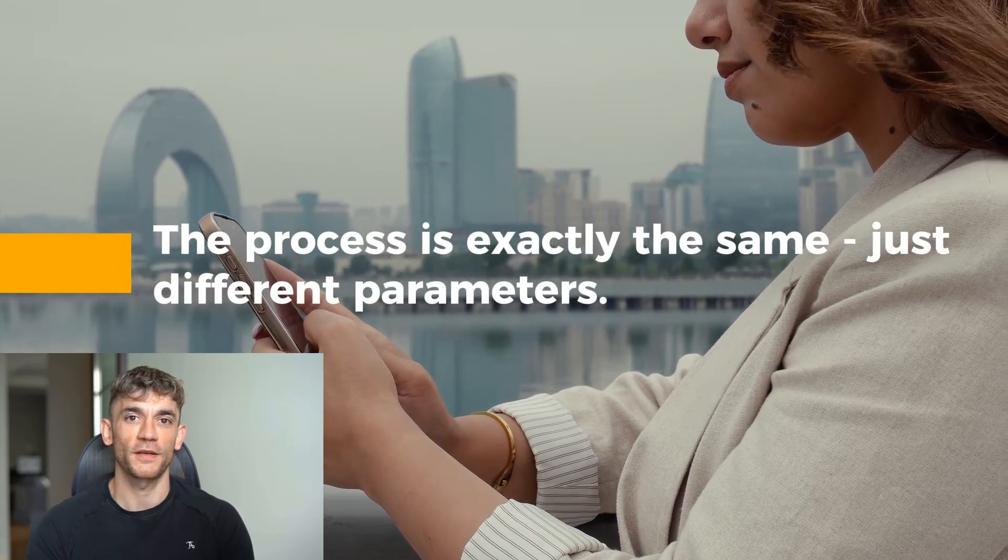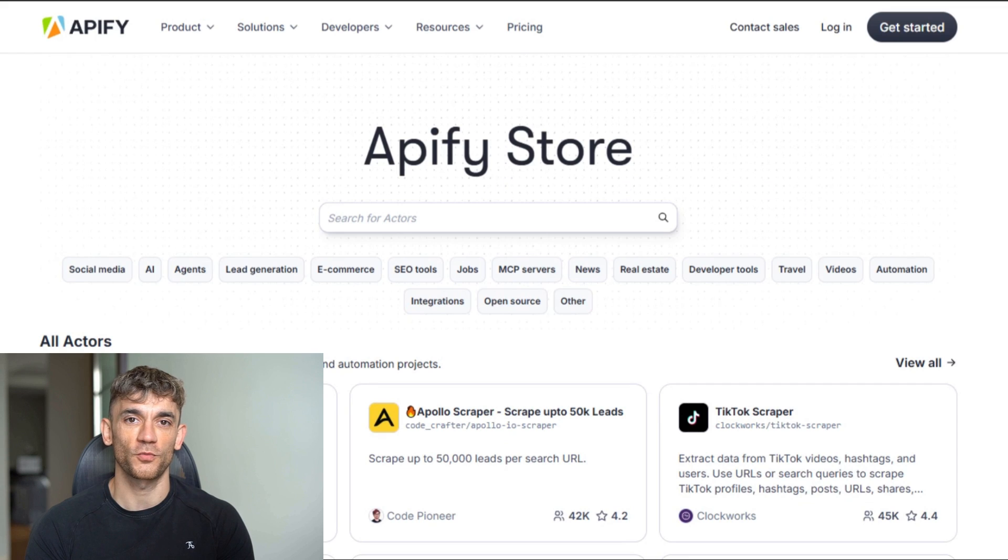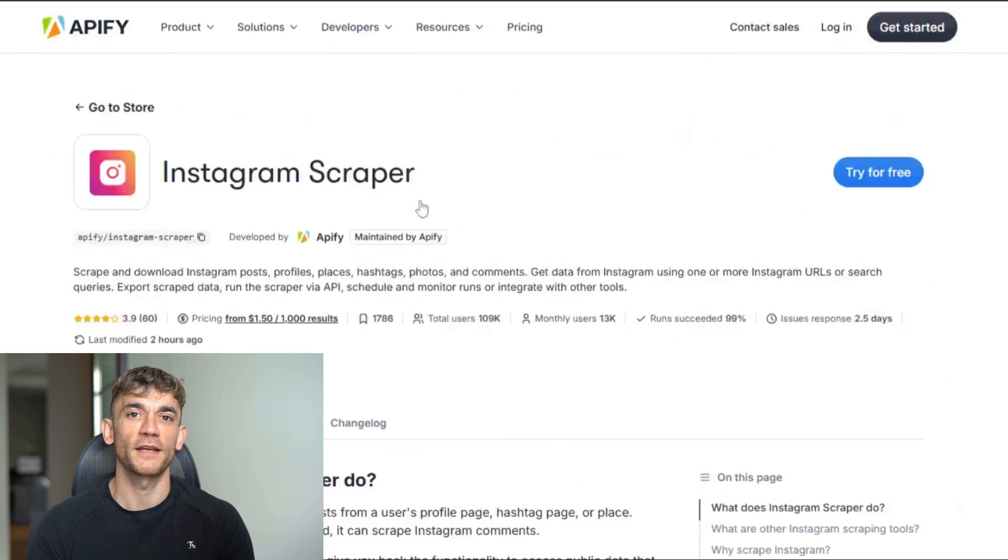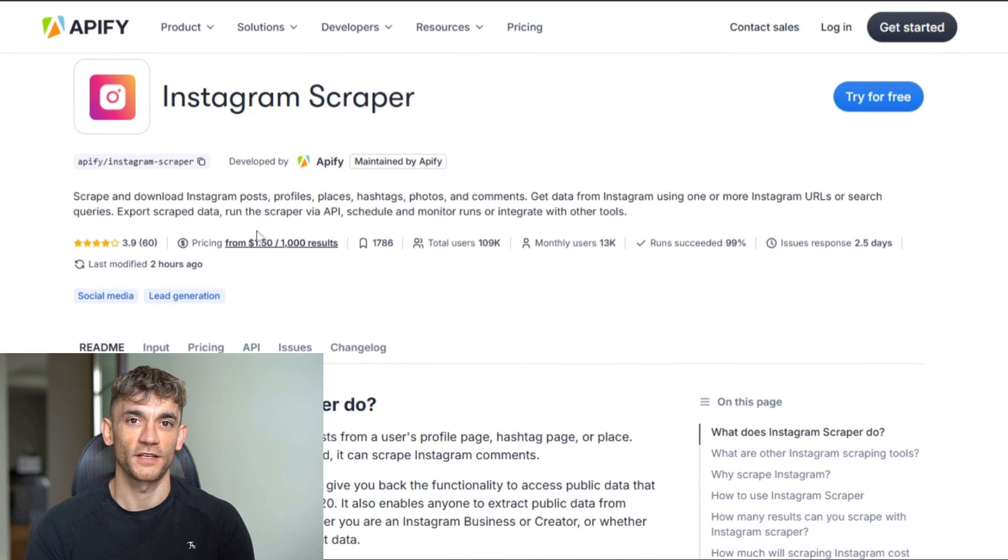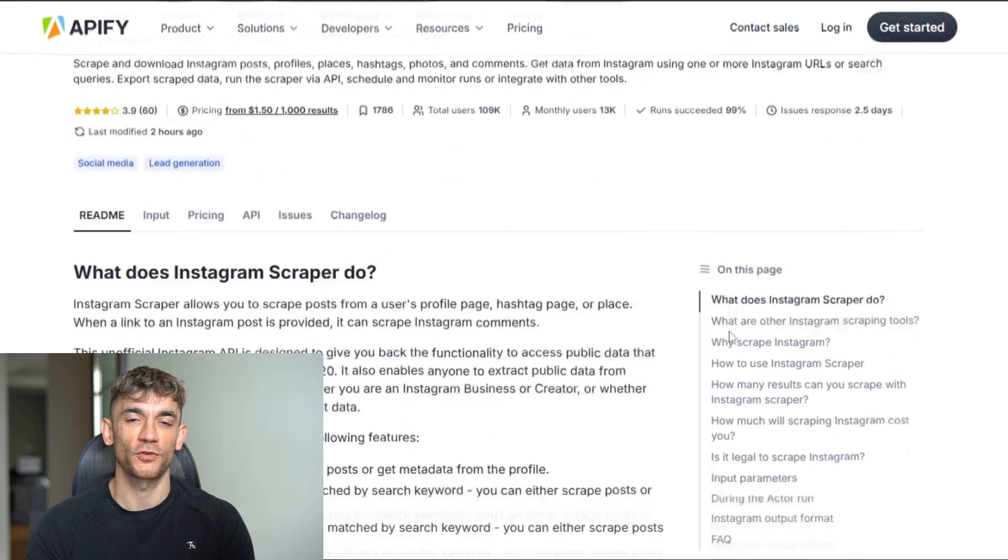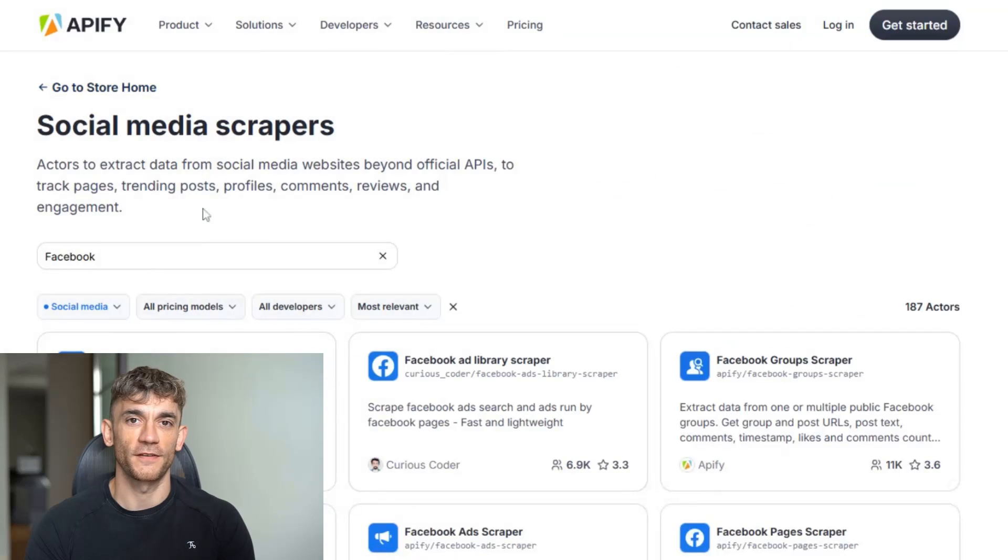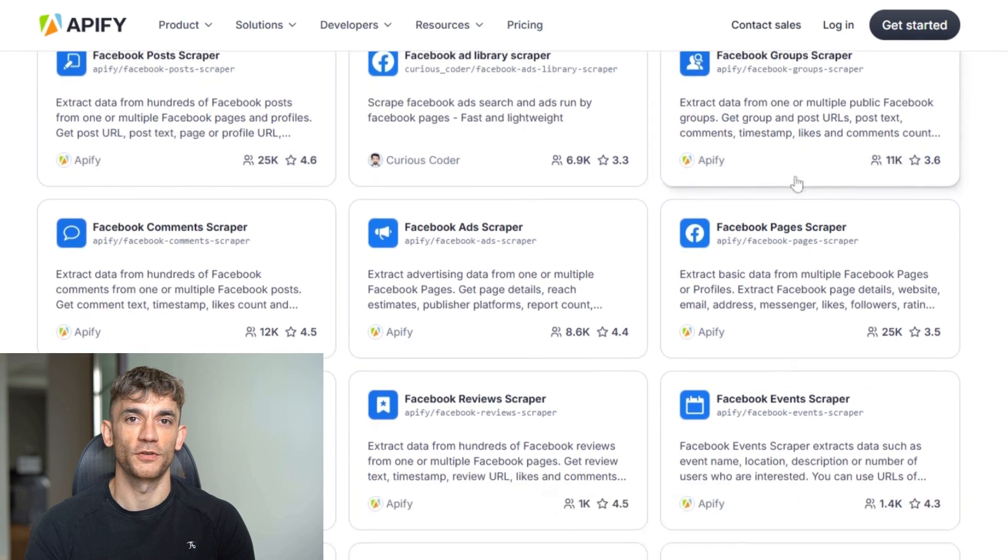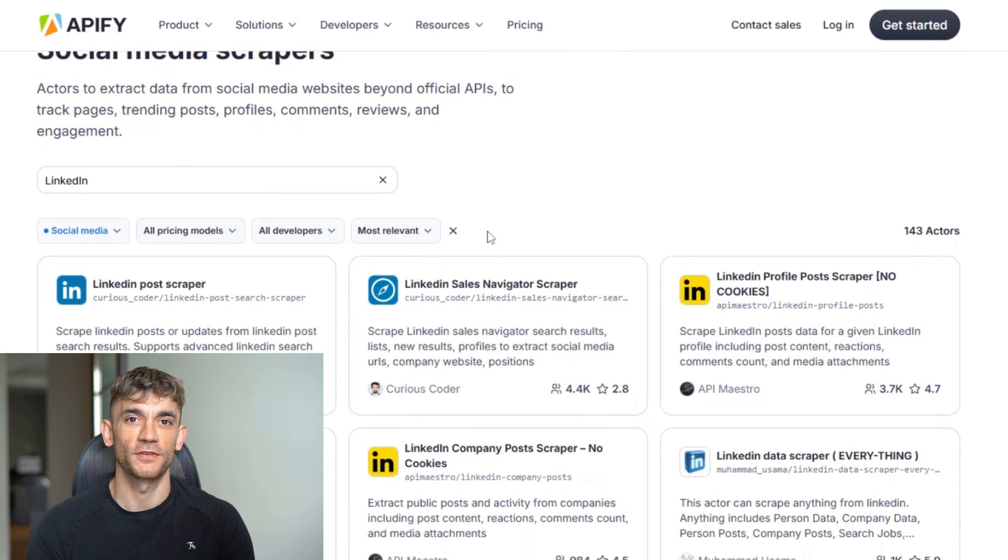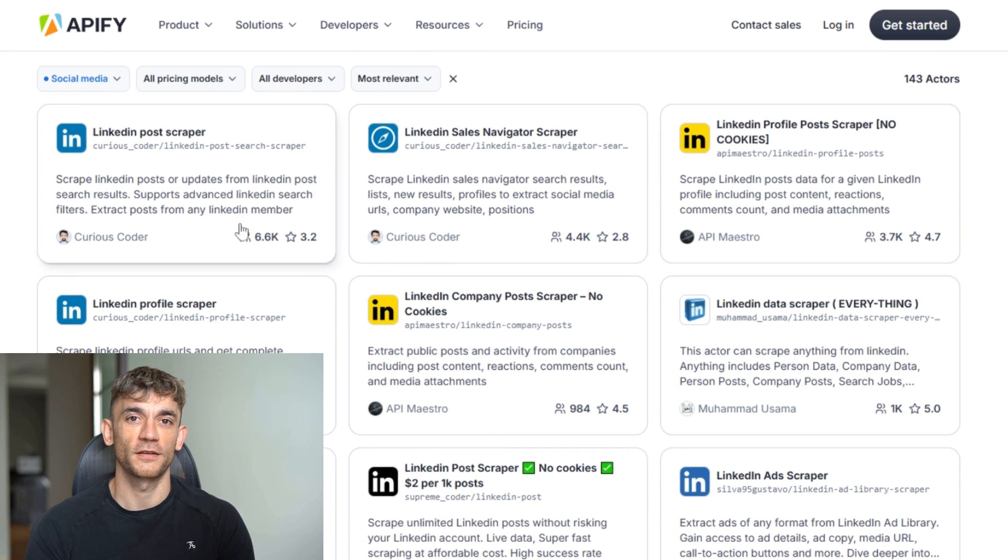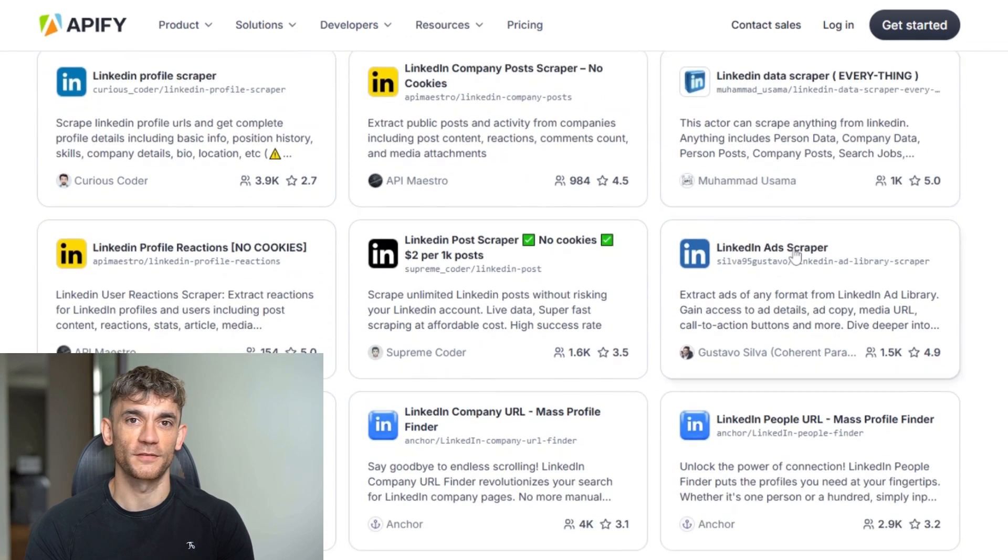Let me show you what's available in Apify's Actor Store because this is where things get really powerful. They have Instagram scrapers that can pull posts by hashtag, location, or user account—perfect for finding influencers or trending content in your niche. They have Facebook scrapers that can pull group members, page followers, or post comments—great for finding engaged communities. They have LinkedIn scrapers that can pull company employees, job postings, or profile information—perfect for B2B outreach.